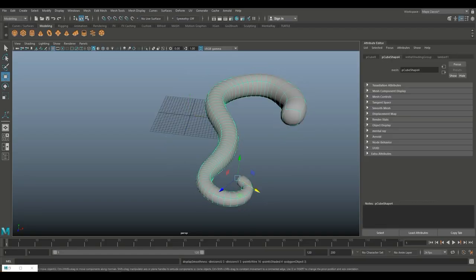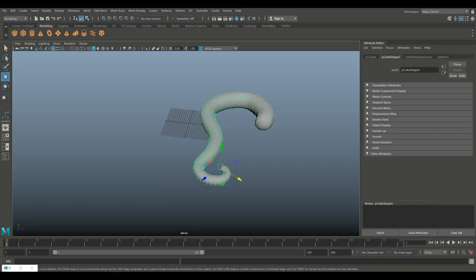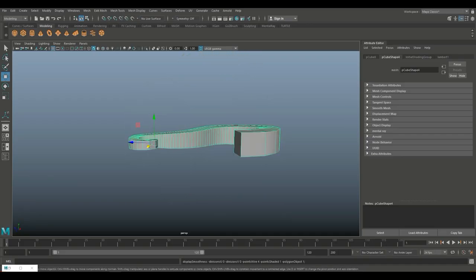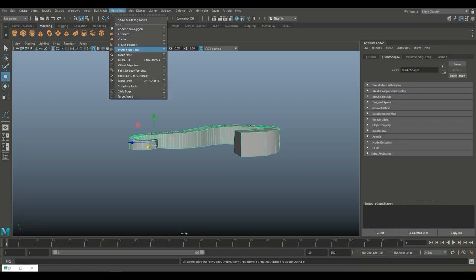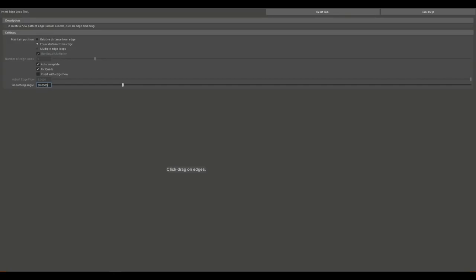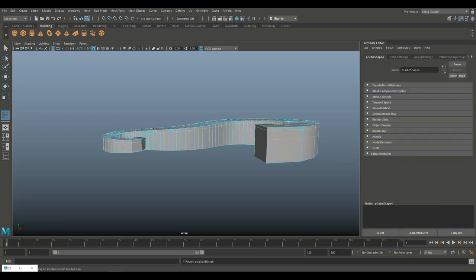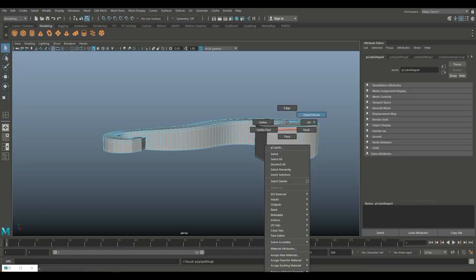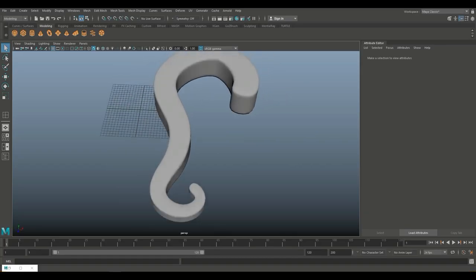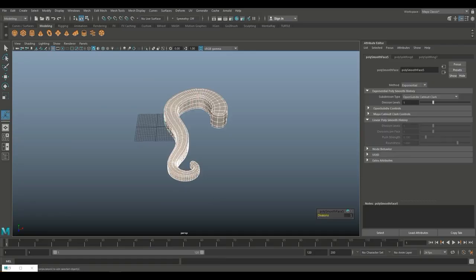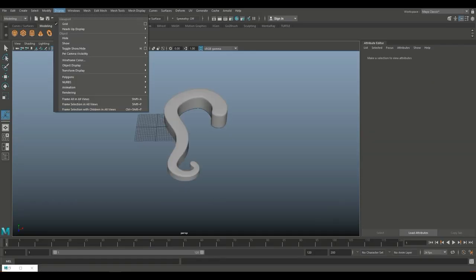Then we're going to hit 3 to smooth this. It looks a little bit too smooth, so we'll do single edge loops and just put them in manually. Let's try that again — looks a little bit better. We're going to go to Mesh and Smooth to actually smooth this.